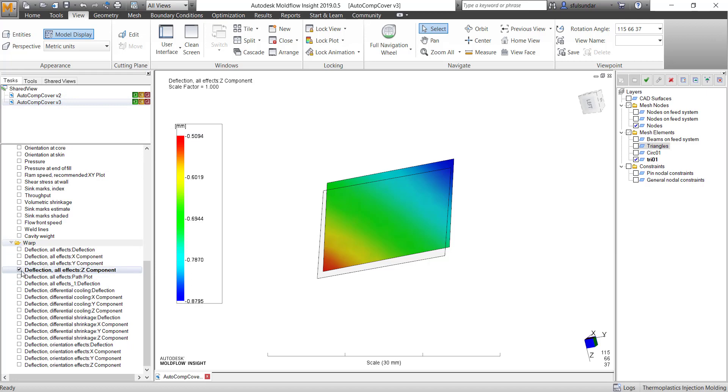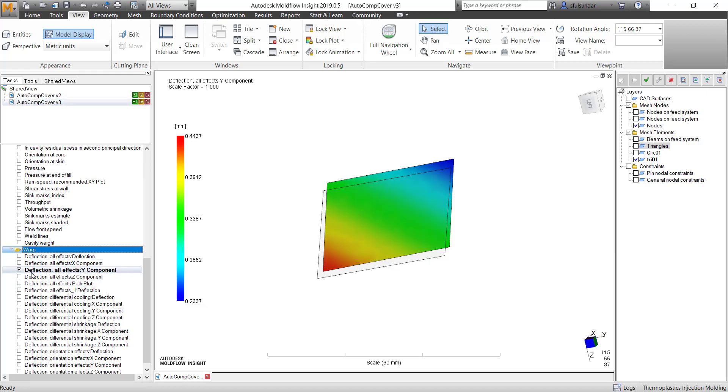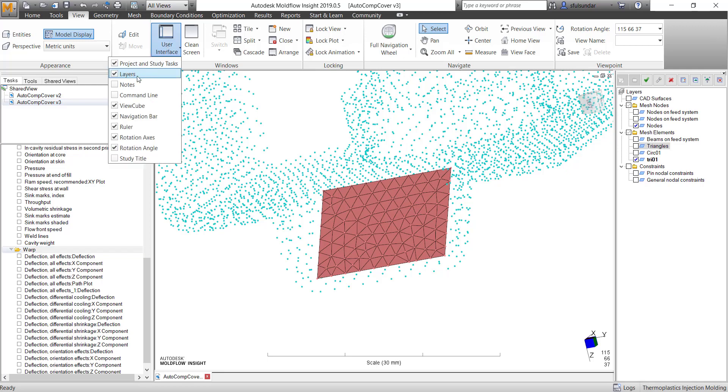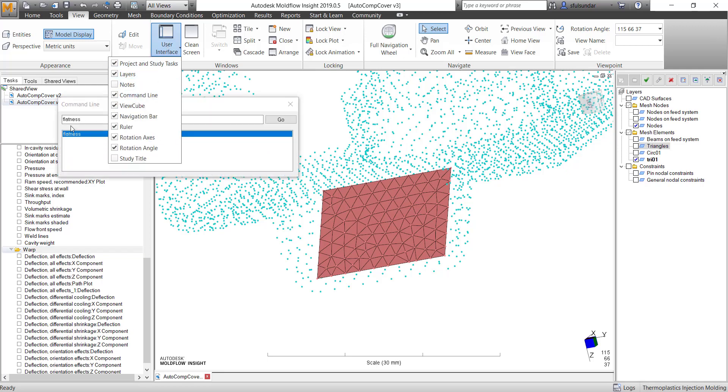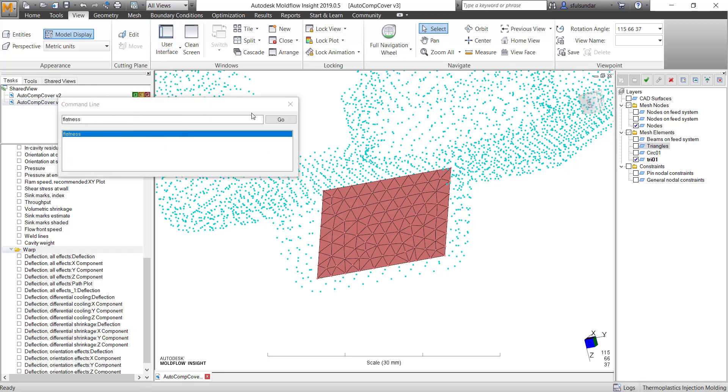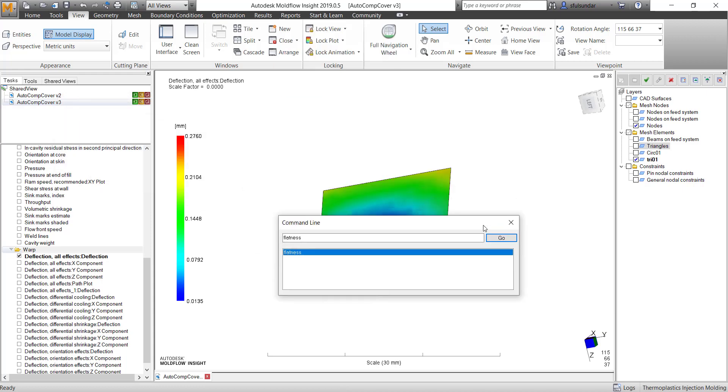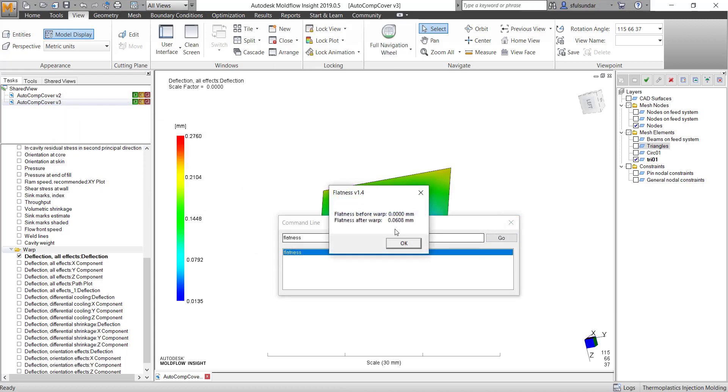But we can run a command - go into the view, and then interface, and then command line, and say flatness. And before running that, make sure that you are selecting the nodes on that flat surface. So I selected the nodes on this. Even if you are selecting the elements, that's fine, but you should be selecting the nodes on that. And I'll run the command for it.